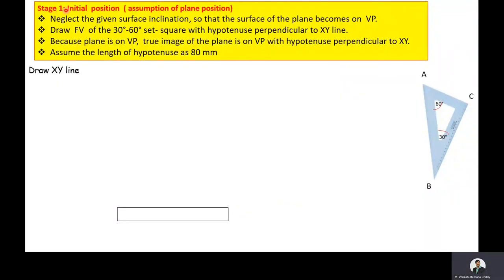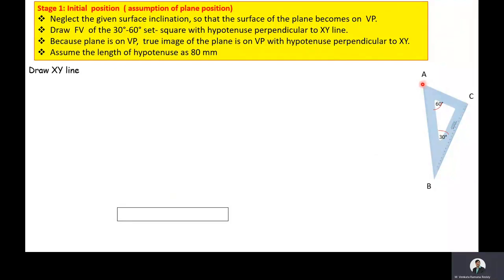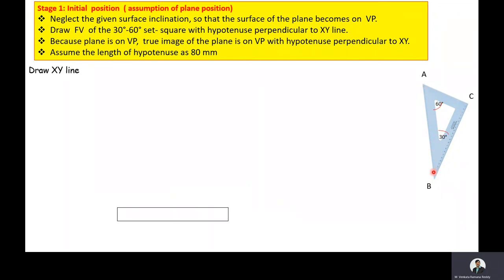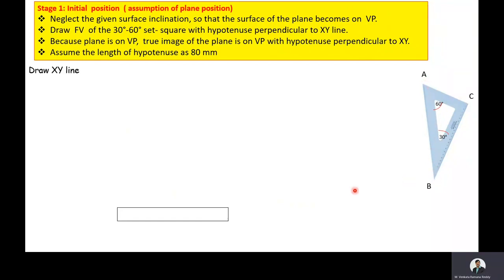Stage 1 is the initial position. The problem states that the 30°-60° set square is resting on its longest side on the VP and its surface makes an angle of 45 degrees to the VP. For the initial position, we remove the surface inclination, so the entire set square is on the vertical plane with its longest side perpendicular to the XY line. Now we will draw the front view of this set square.